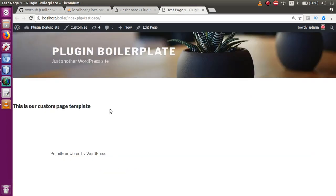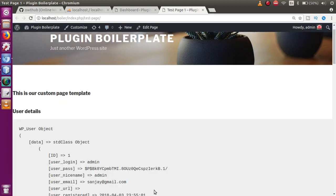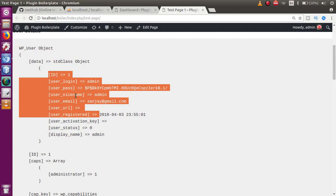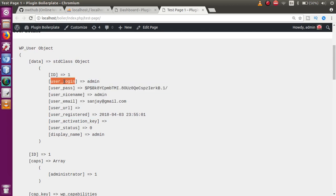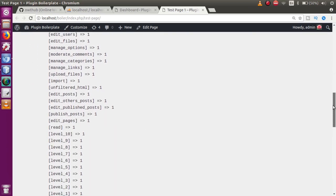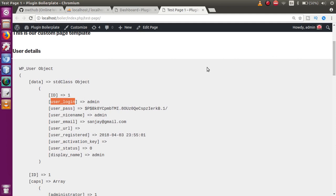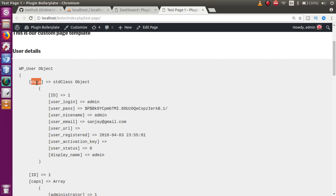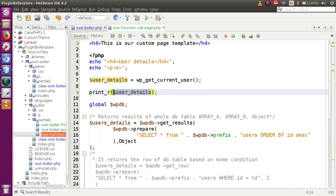We copy the variable name and write it inside `print_r`. Save this file and go to the browser. This is the front-end page we developed in our previous video session. After refreshing, we can see the logged-in user details returned — including ID, user_login, user_pass, nickname, email, URL, and several other fields.